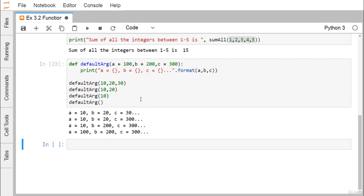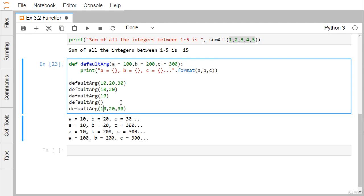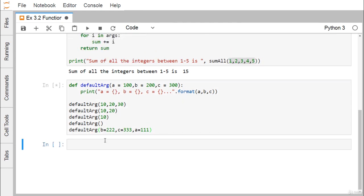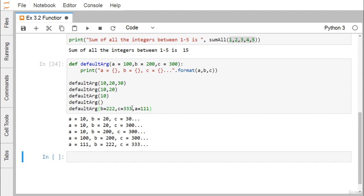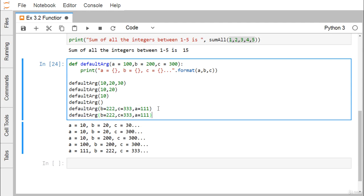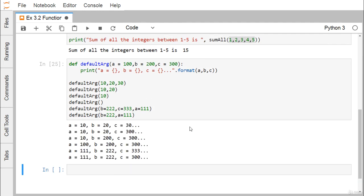Next, we demonstrate keyword arguments. We pass b=222, c=33, and a=111 — in a different order from how the parameters are defined. On execution, we get a=111, b=222, c=333. We can explicitly specify which value maps to which parameter, so 222 goes to b, 33 to c, and 111 to a. If we then remove the assignment for c, the default value 300 gets assigned to c.